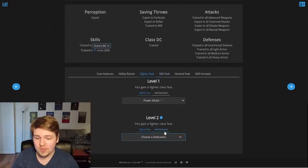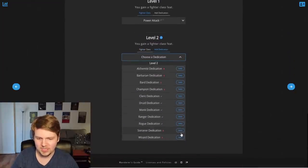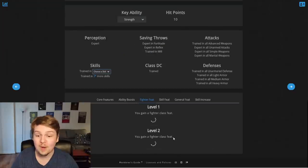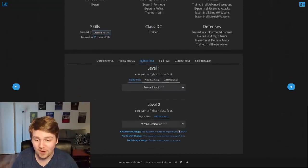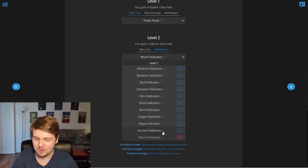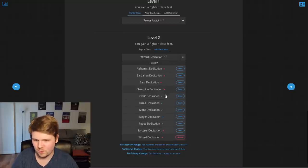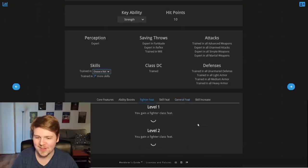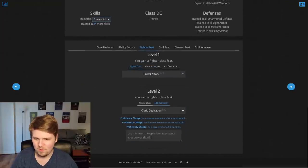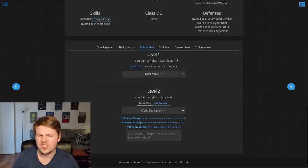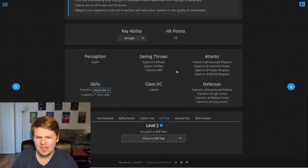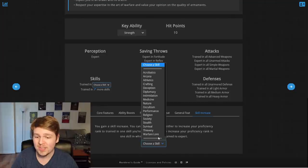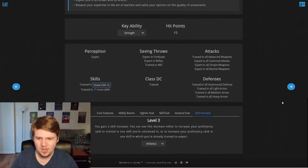You know what? At level two, let's take a wizard dedication. Last thing I want to check. Wizard dedication. I don't have the intelligence for it. So, I'm technically not allowed to. It doesn't tell me why, but I know it's because I don't have the intelligence for it. We'll take cleric instead. Let's take the cleric dedication. Use this area to keep information about your deed. God, this is so good. I'll skip the skill feat for now. Skip the general feat for now. Increase any skill. Fantastic. We'll increase athletics. Why not?